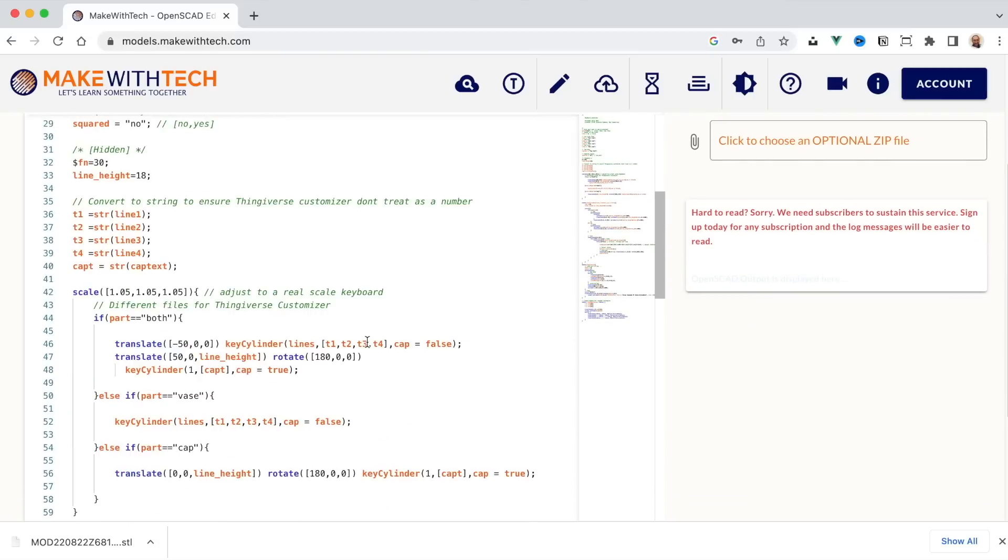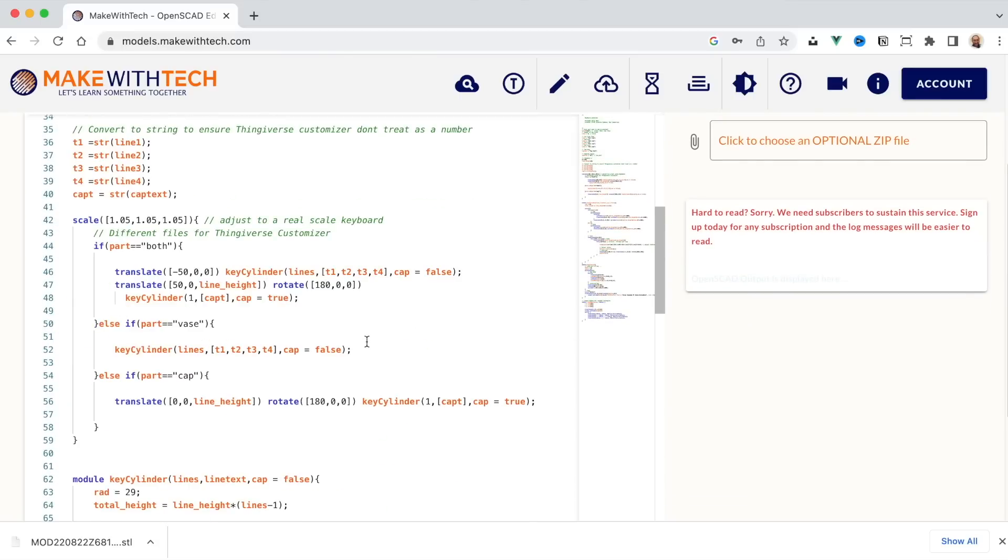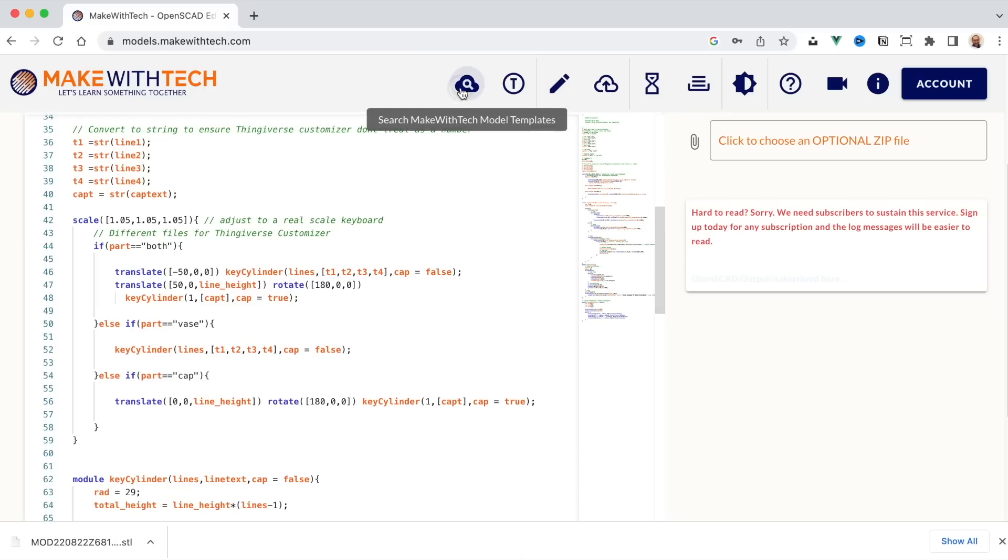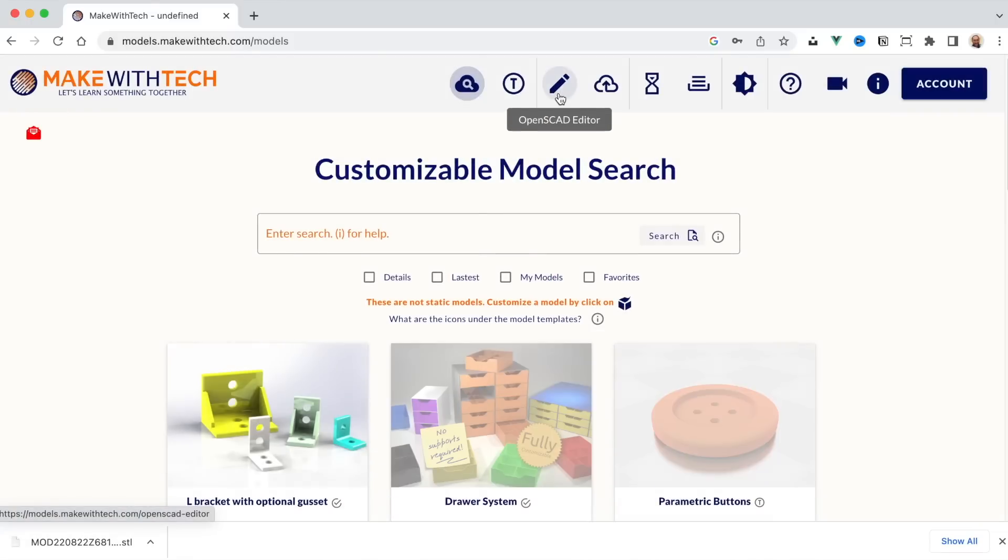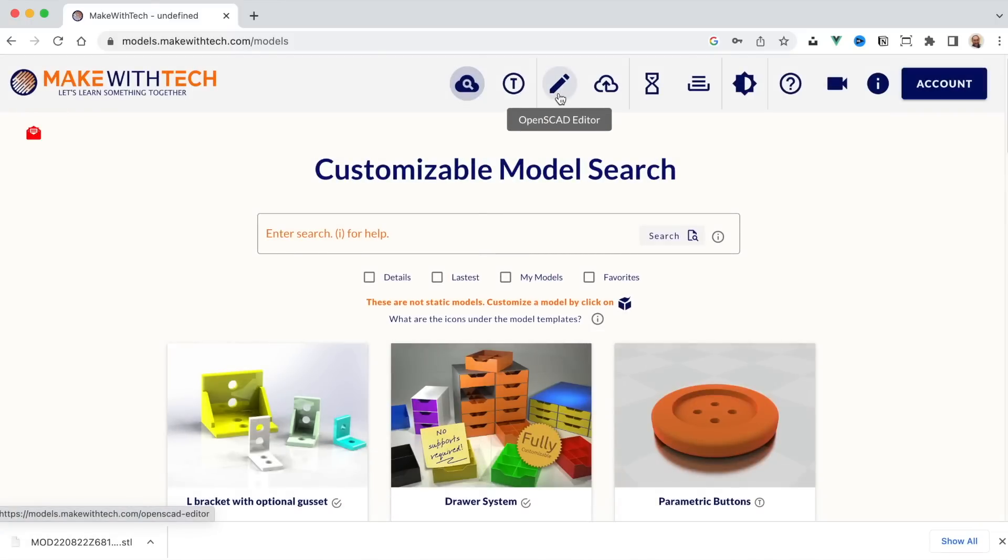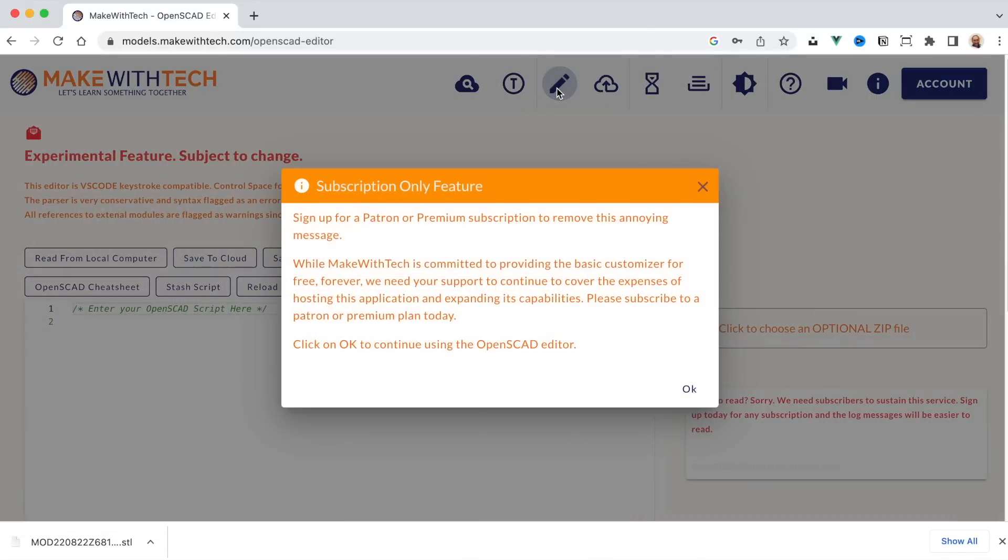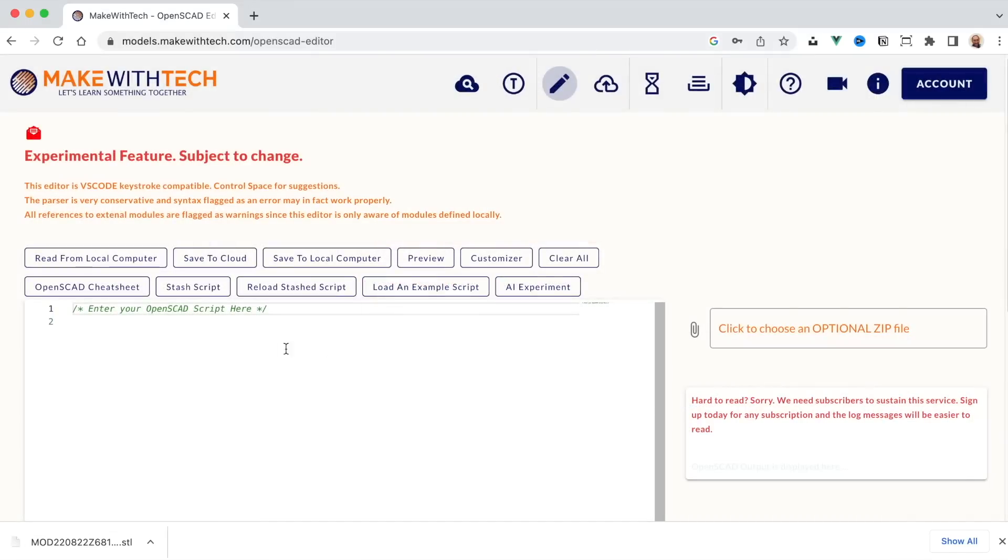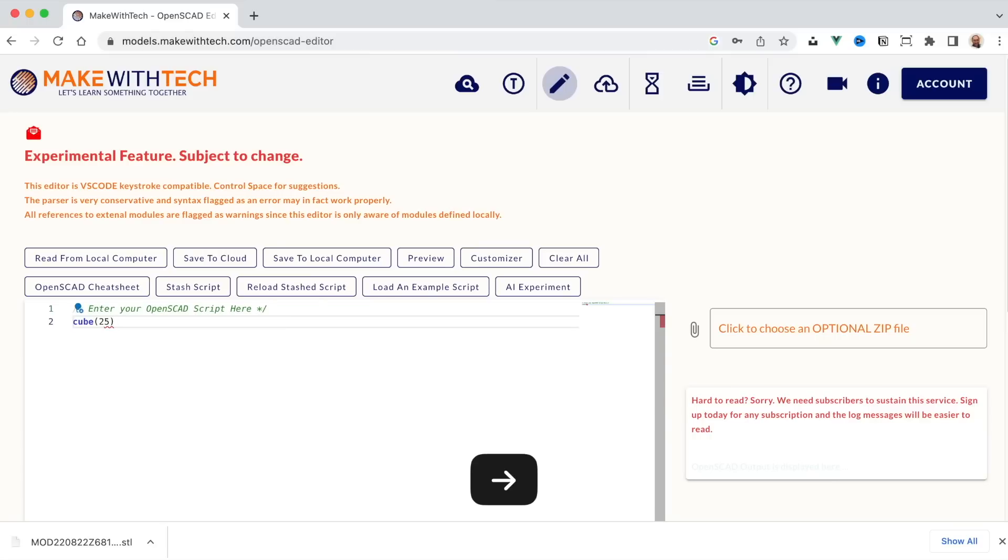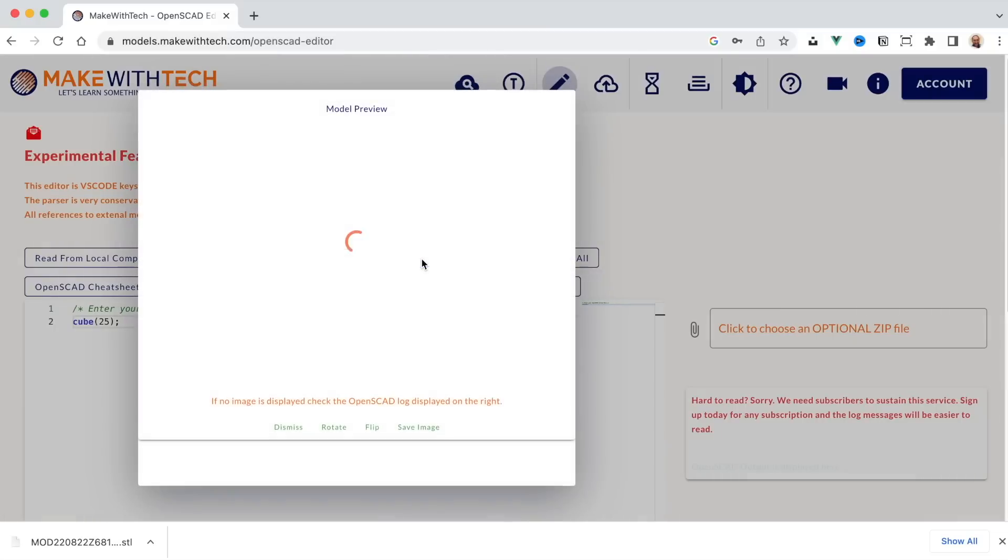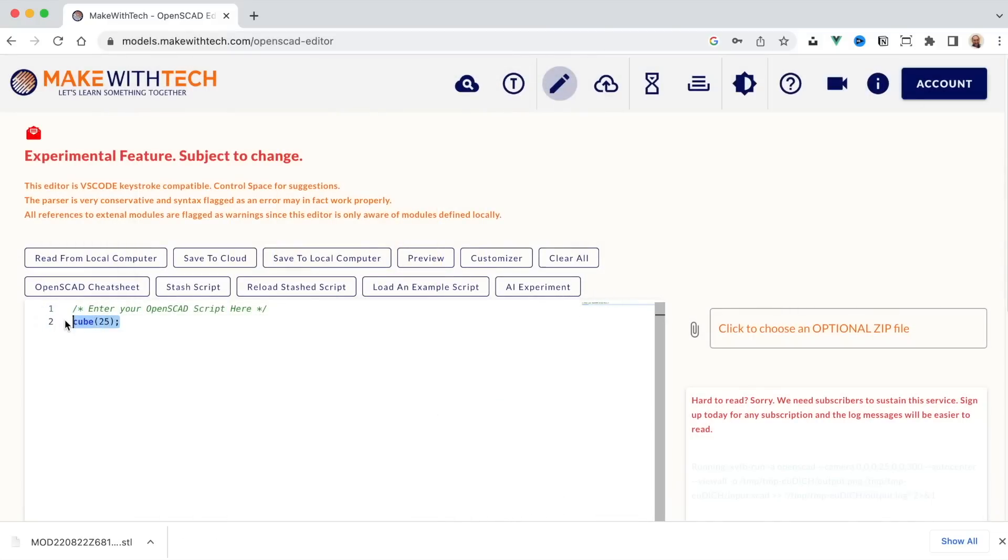If you are a programmer, you can actually modify this. Now, you can't replace a model someone's already published, but you could create a new model from it. Likewise, and I'm going to show you something that's a lot of fun. If you want to create a model from scratch, you just click on the pencil on the top. As an example, I could say I want a cube that's 25 millimeters. That's the programming language OpenSCAD. I could click on preview and I can see my cube.